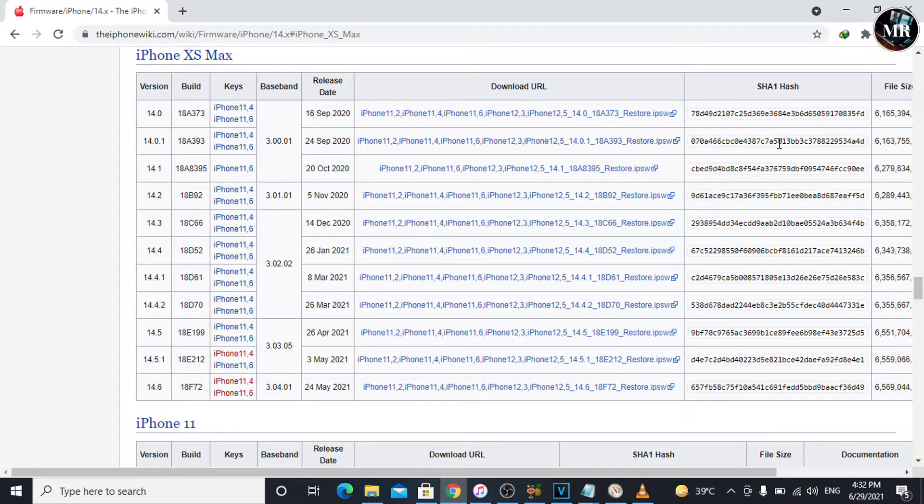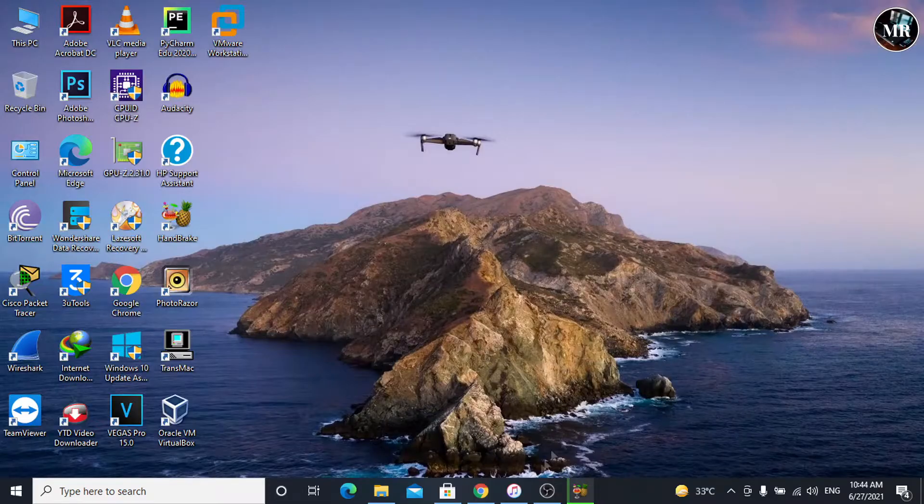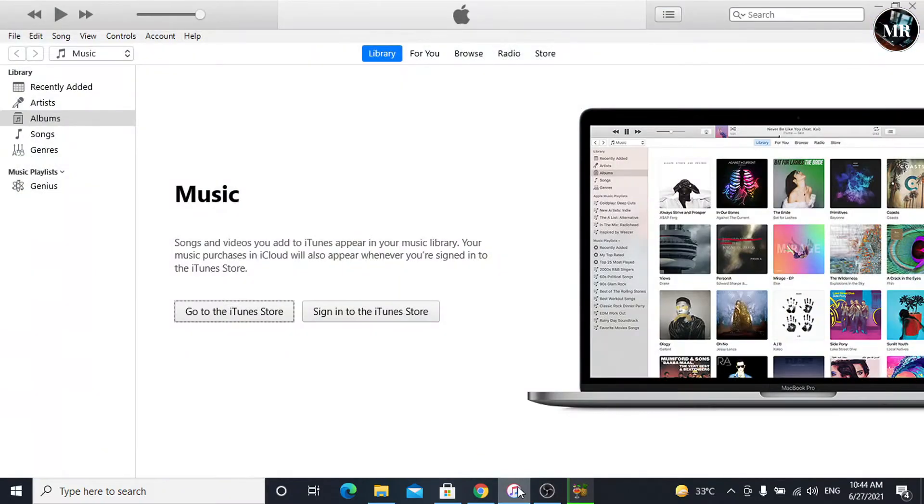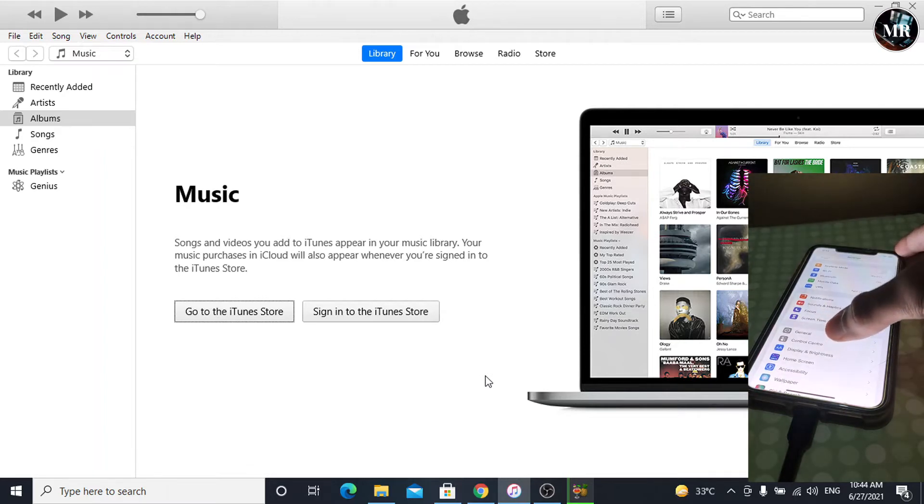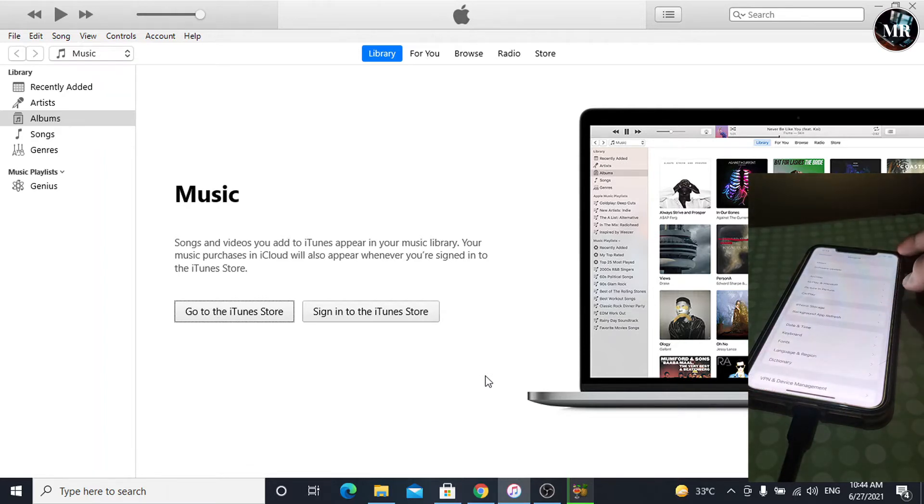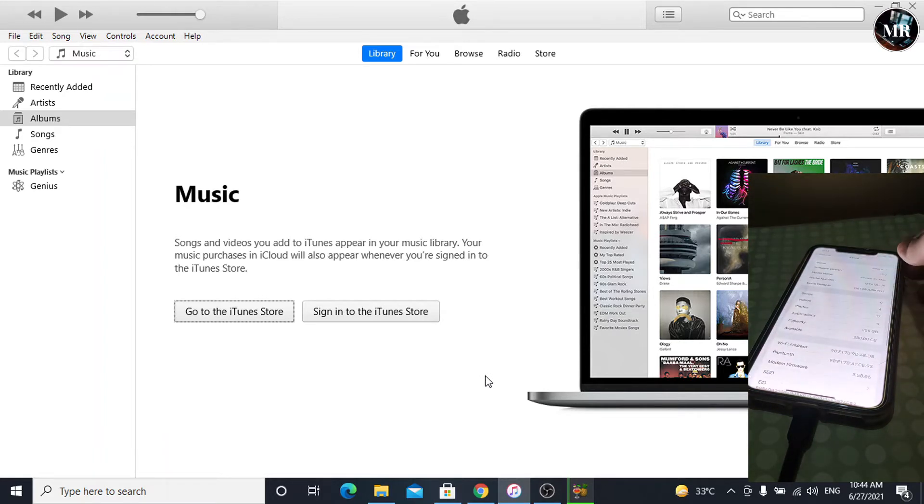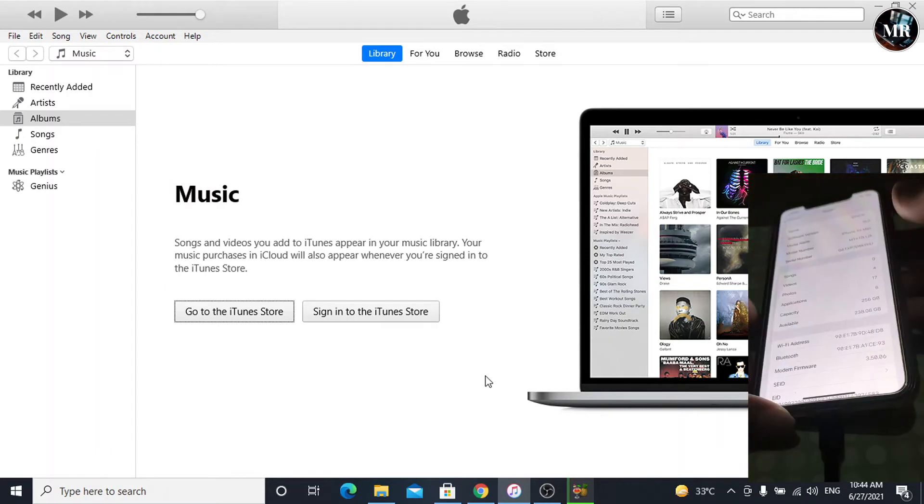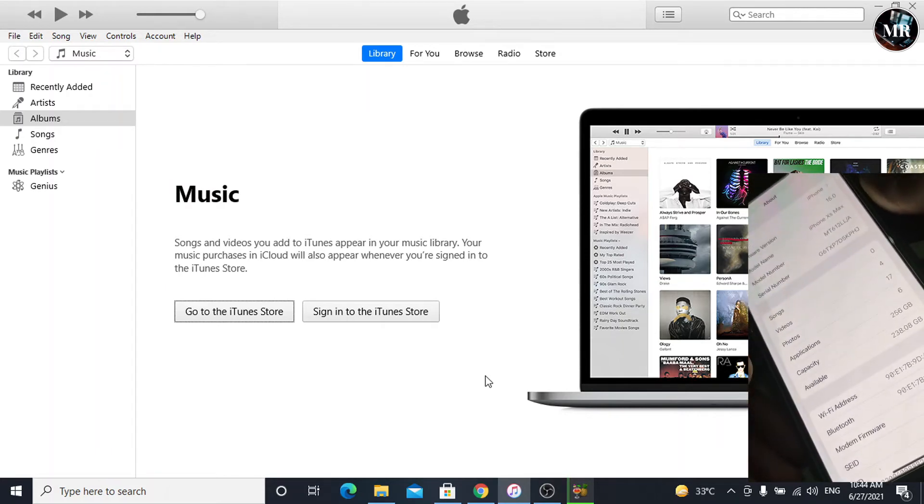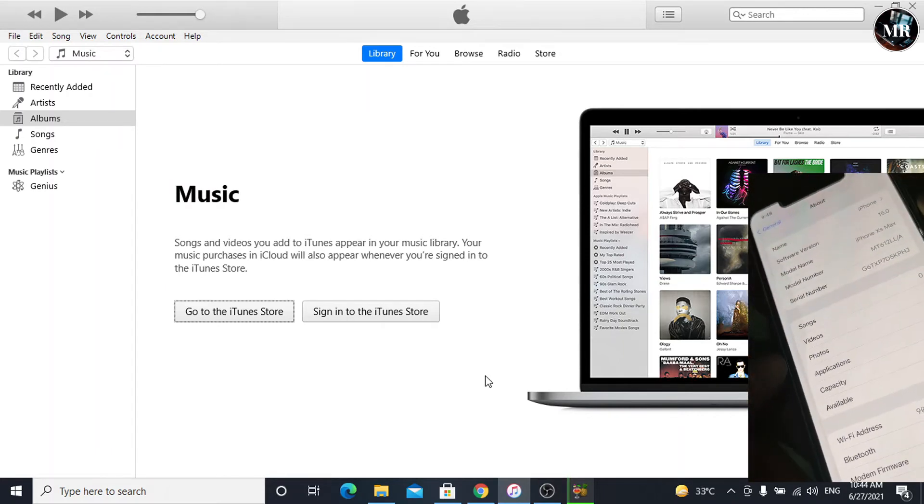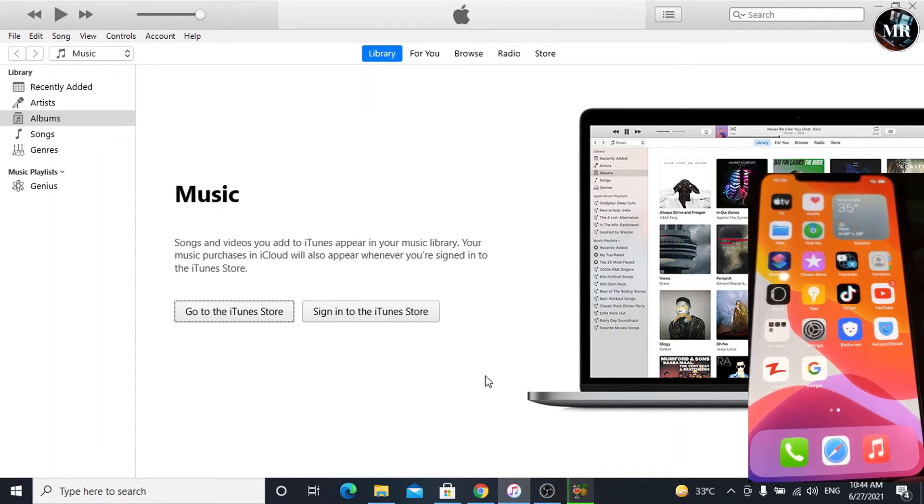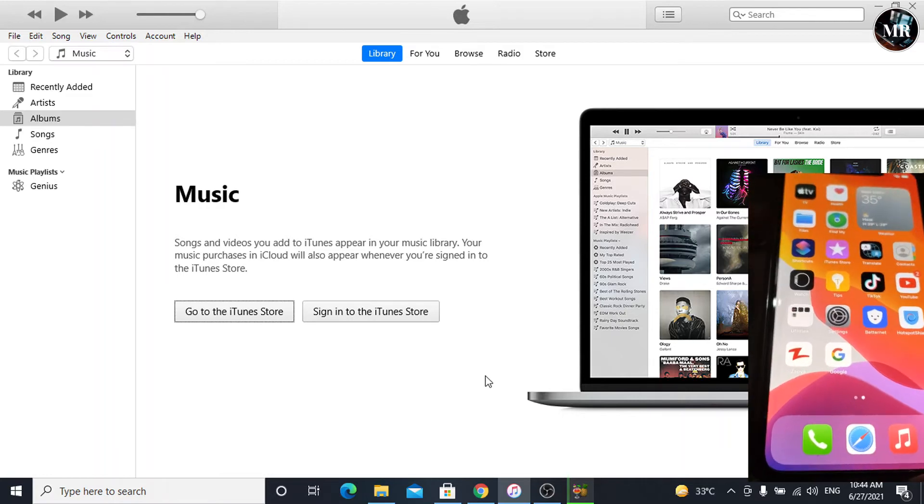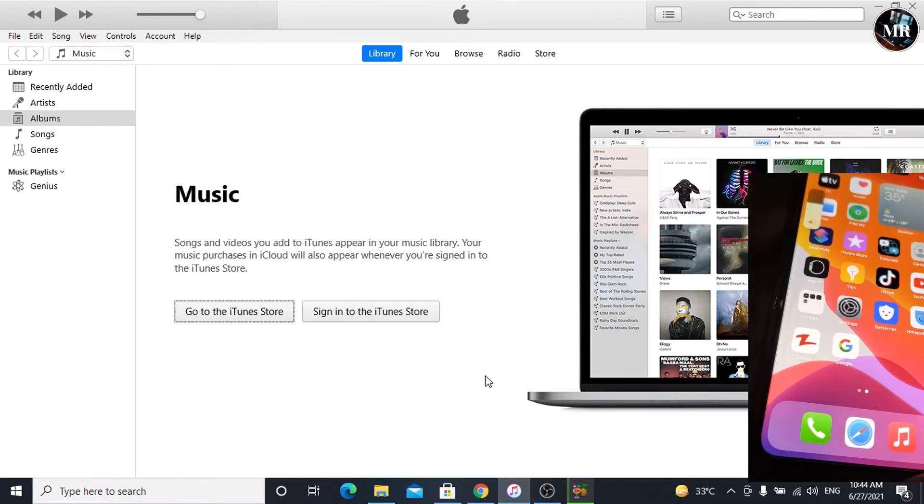After downloading, open iTunes. Now, we are going to put our iPhone to recovery mode for installing iOS 14.6. Before doing this, I will check my iPhone version. As we can see here, my iPhone has iOS 15.